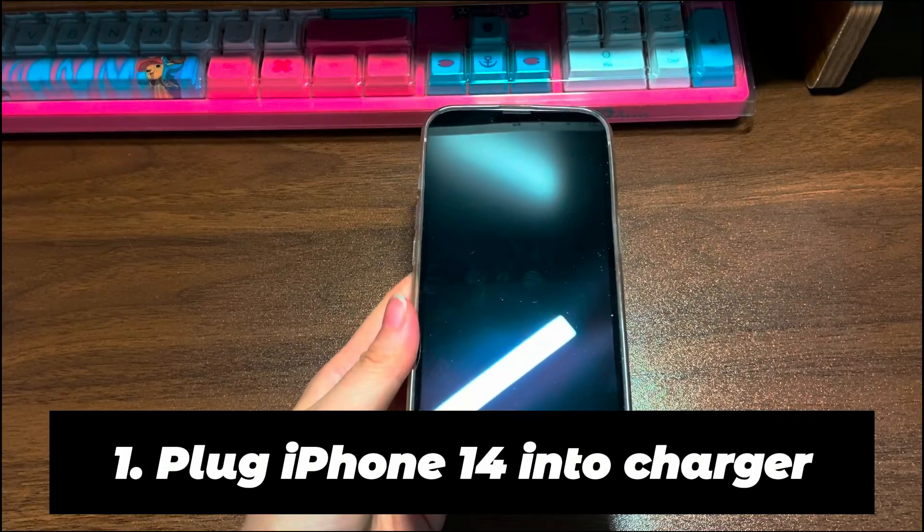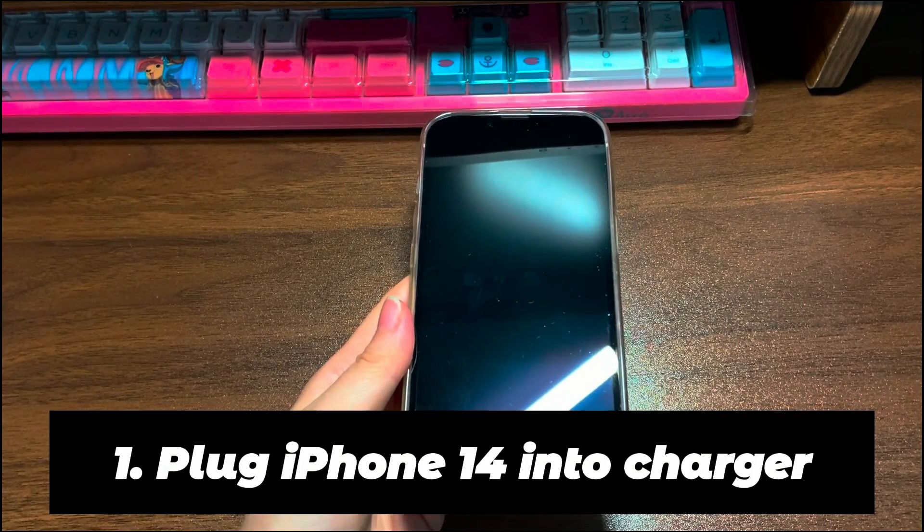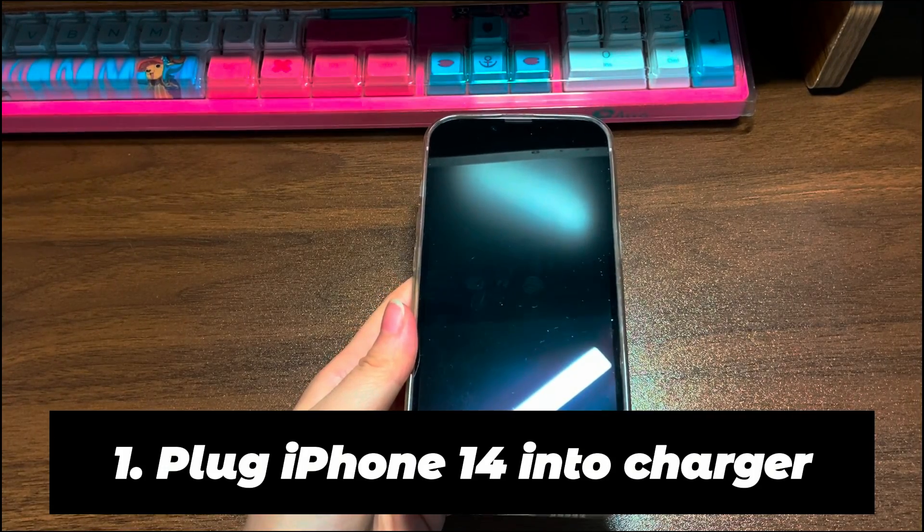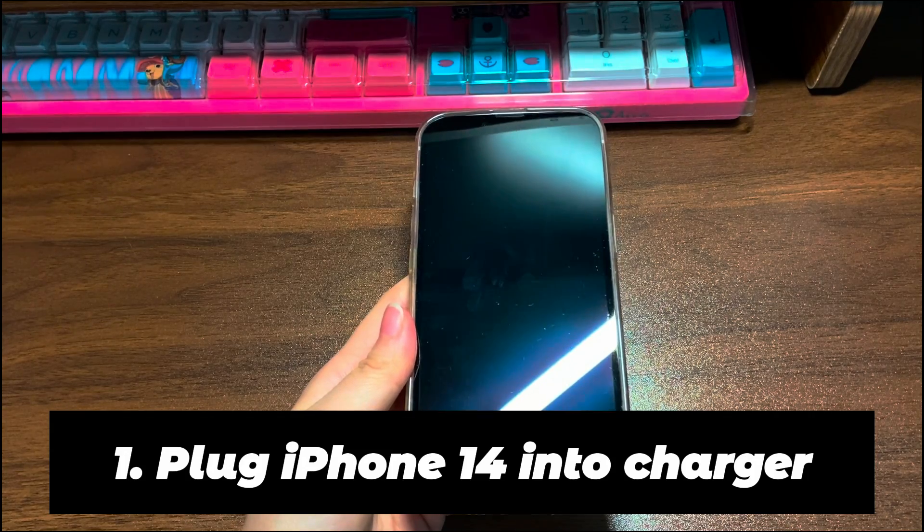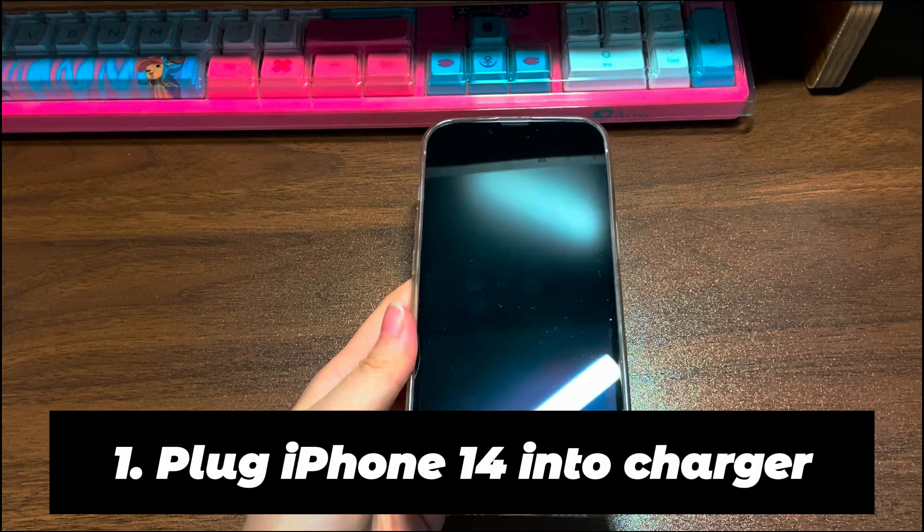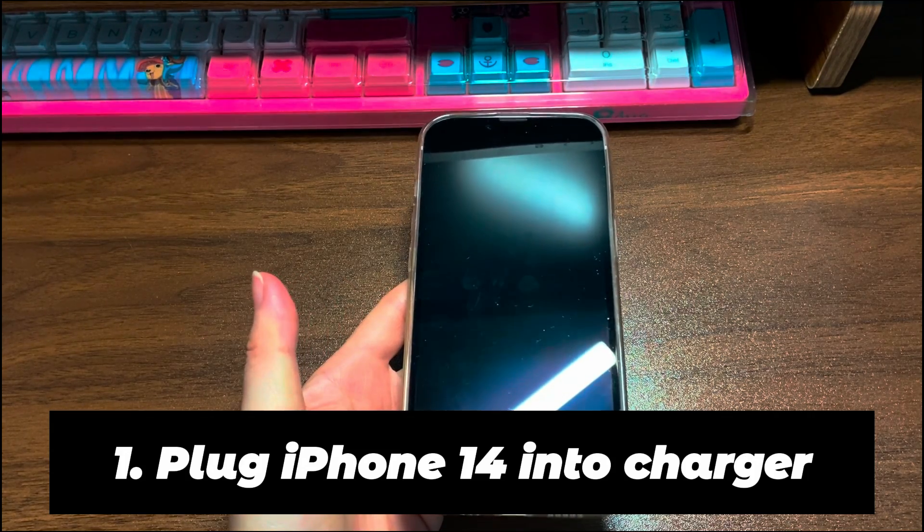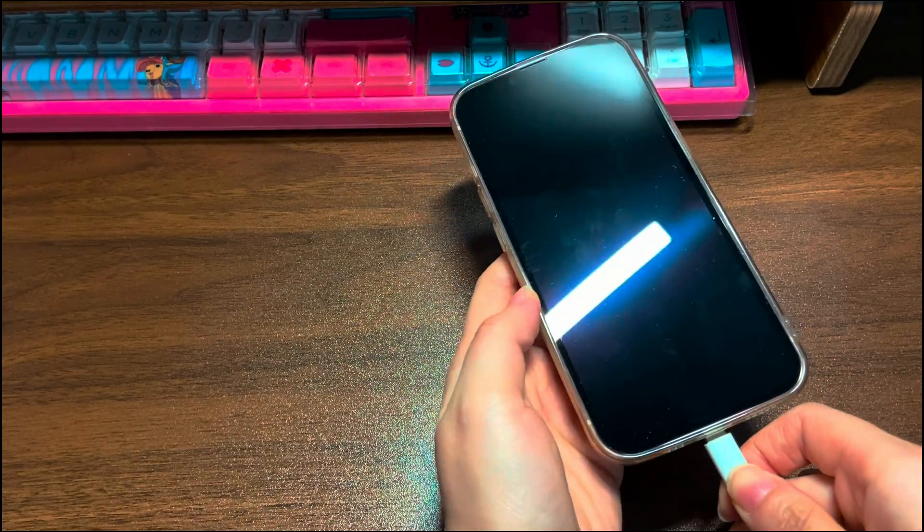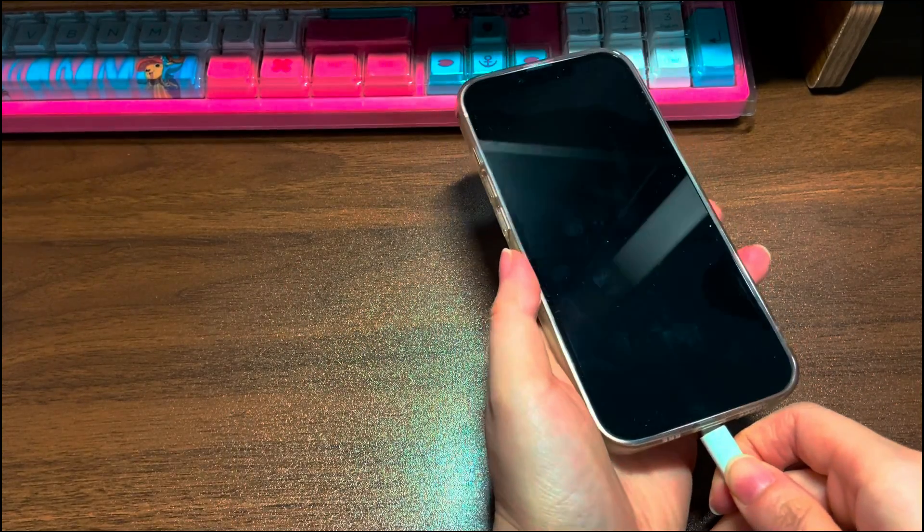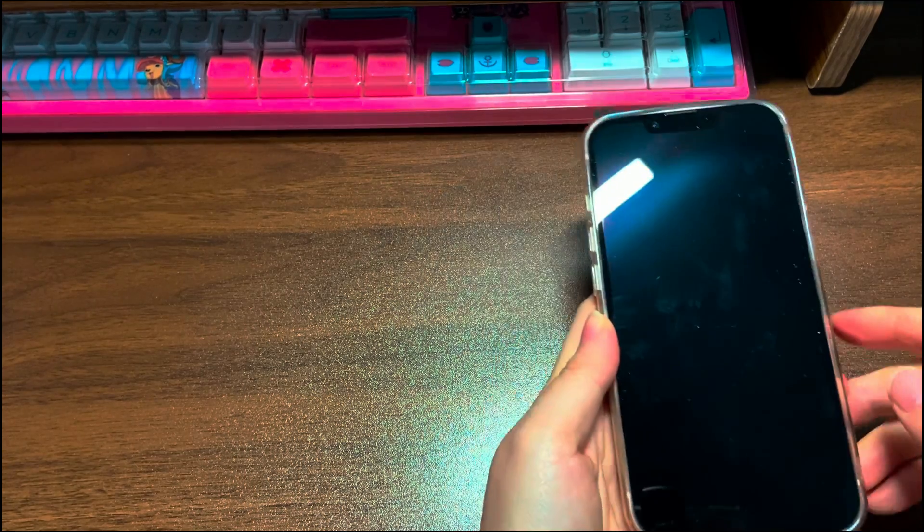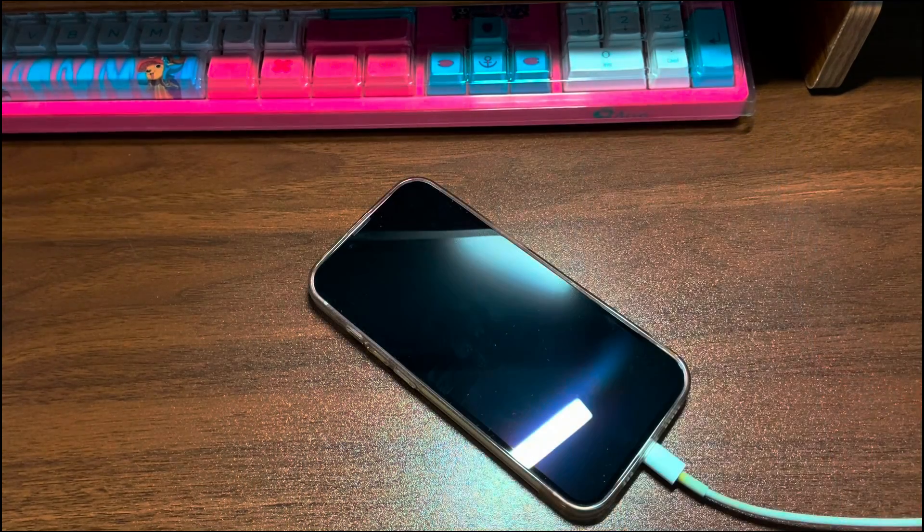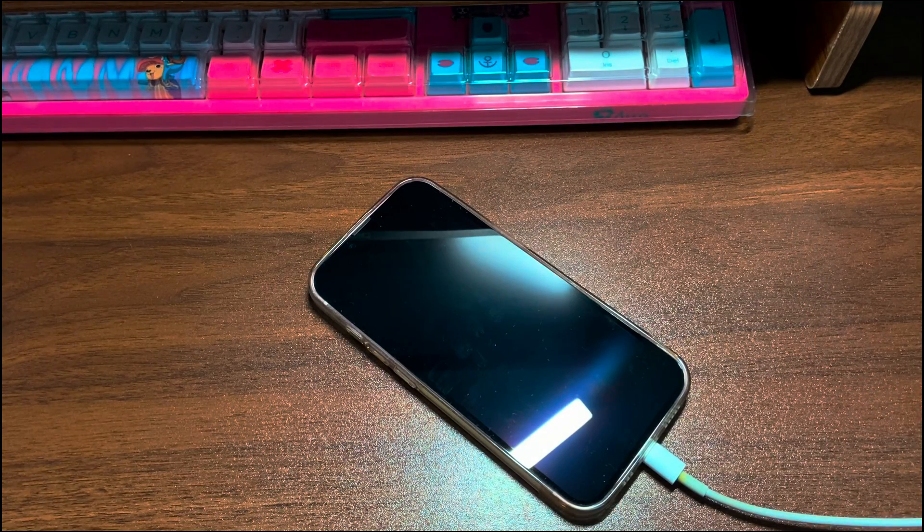Step 1: Plug iPhone 14 into charger. What you should first think of is whether your iPhone 14 battery is draining out. It's common that your iPhone 14's screen went black and became unresponsive if the battery has no power. So, use the Apple Genuine Lightning Cable and Charger to charge your iPhone 14.